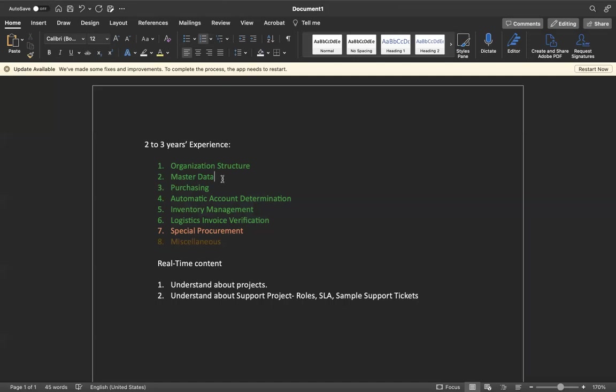The automatic account determination will give you the link - how the GLs link with finance. Inventory management will tell you once we buy the goods, I receive it. Inventory management will give you like goods receive, goods issue, all that stuff, how you have to prepare it.